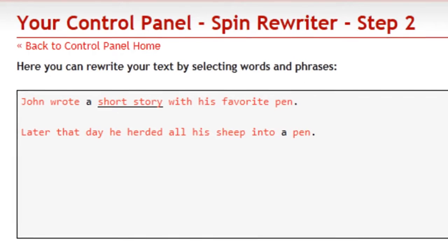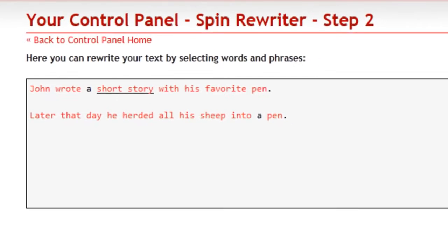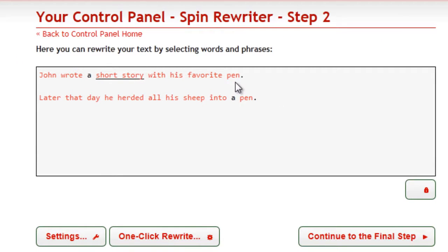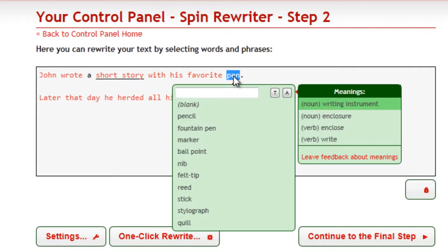The word 'pen' is a noun in both sentences. However, in the first sentence it represents the thing that you write with. In the second sentence, it represents an enclosure for animals. SpinRewriter understands that the word 'pen' can have two completely different meanings, and it automatically suggests great synonyms for each of those meanings.